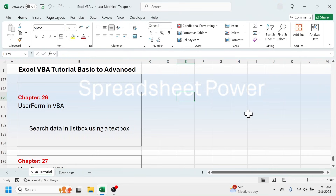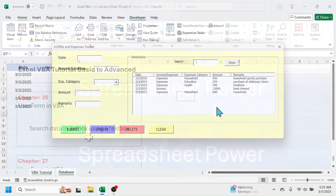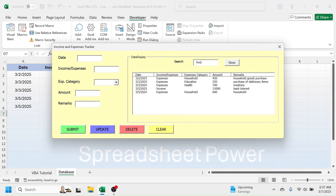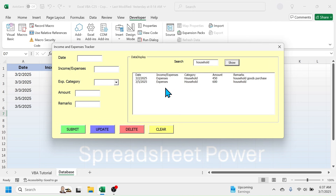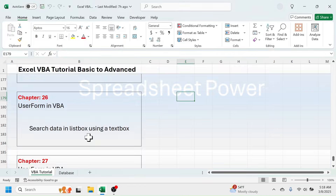Hi friends, welcome to chapter 26 tutorial on Microsoft Excel Visual Basic for Applications. In this chapter, I am going to show you how to search data in a list box using a text box. As you can see on the screen, when I put some value in the text box then click on the Show button, the matching records with the search criteria are displayed in the list box.